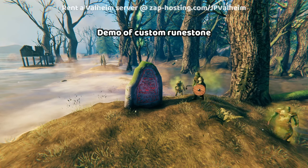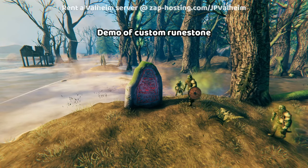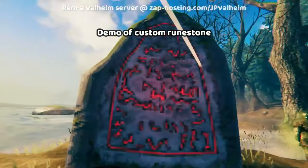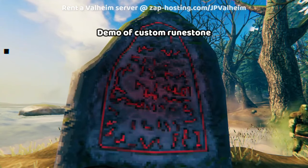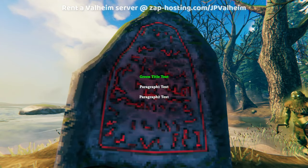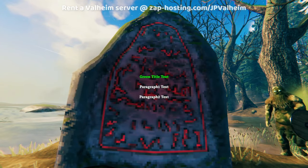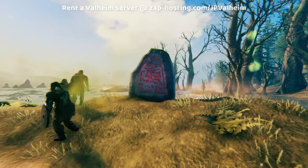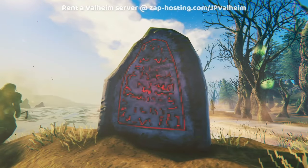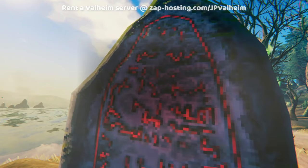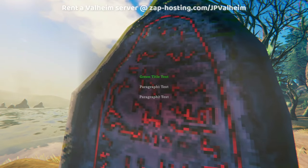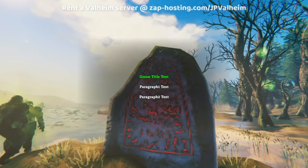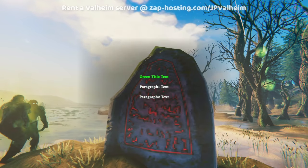To start, we'll show you how to replace the text on an existing runestone. You can get close to it, interact with it, and then you'll get some text on the screen. When you leave, it goes away, and if you reload it, you can get the text to show back up. It's basically a really deep sign.